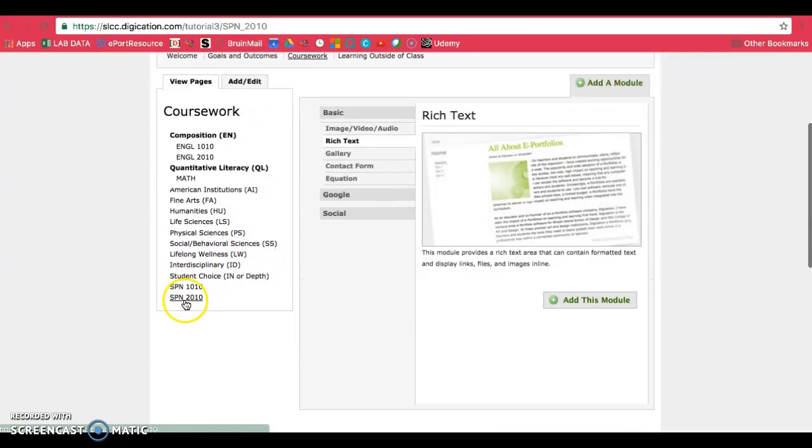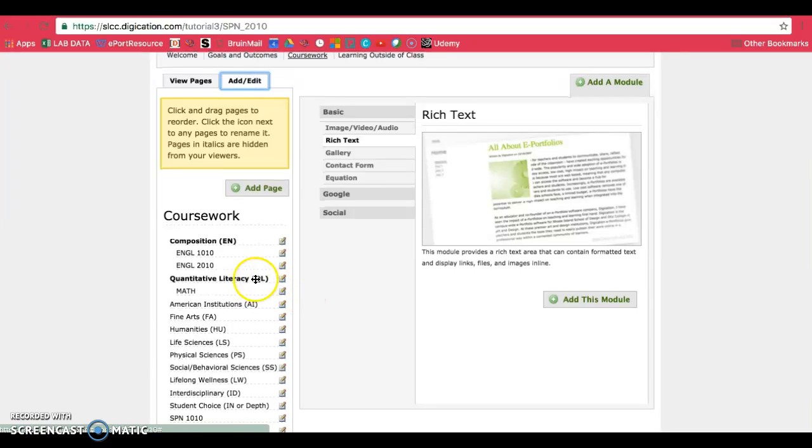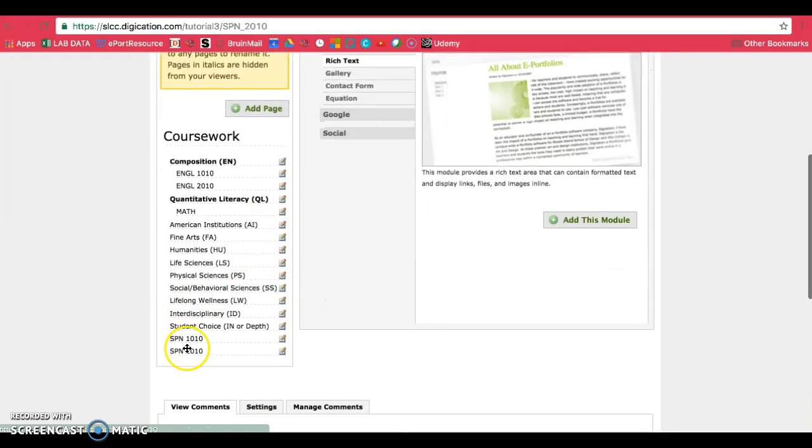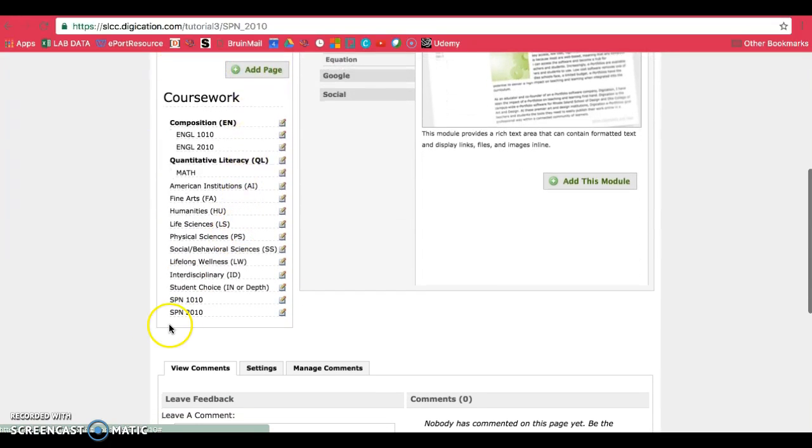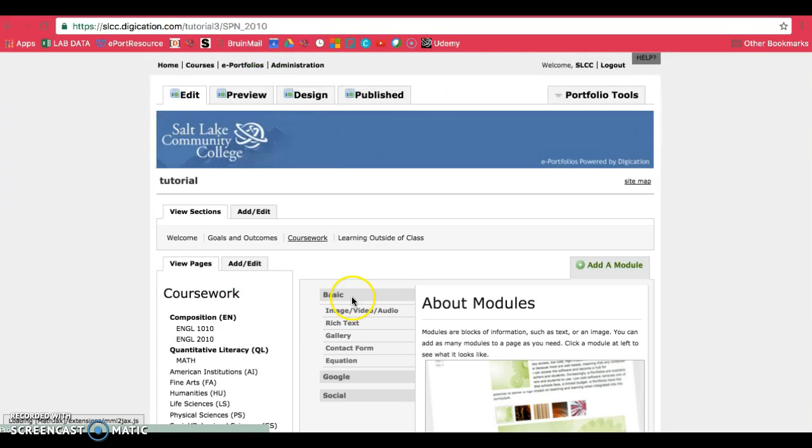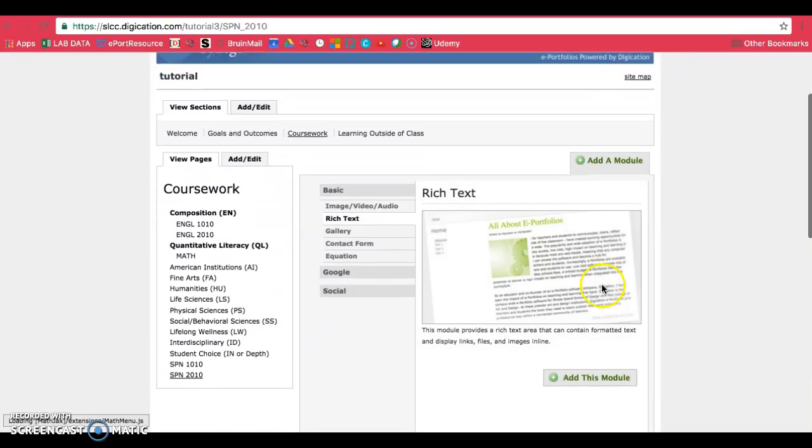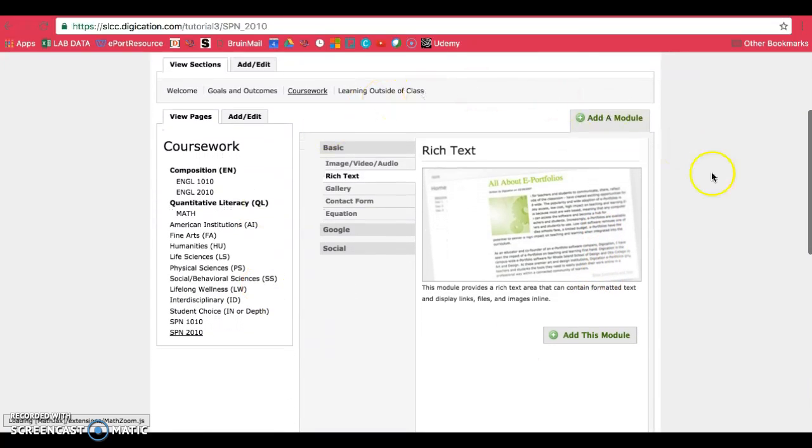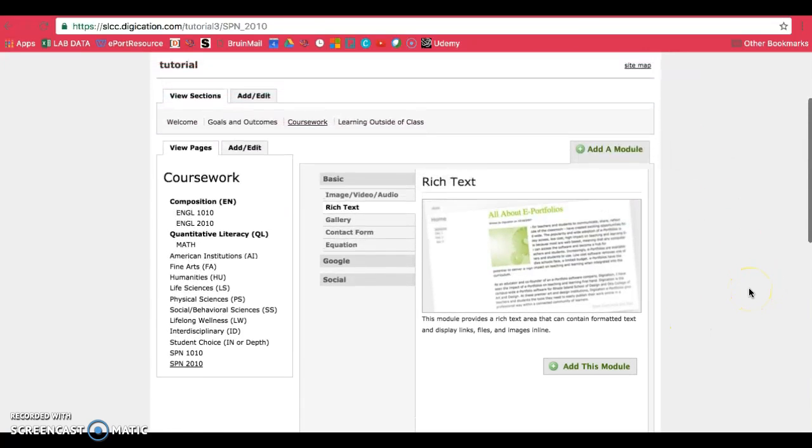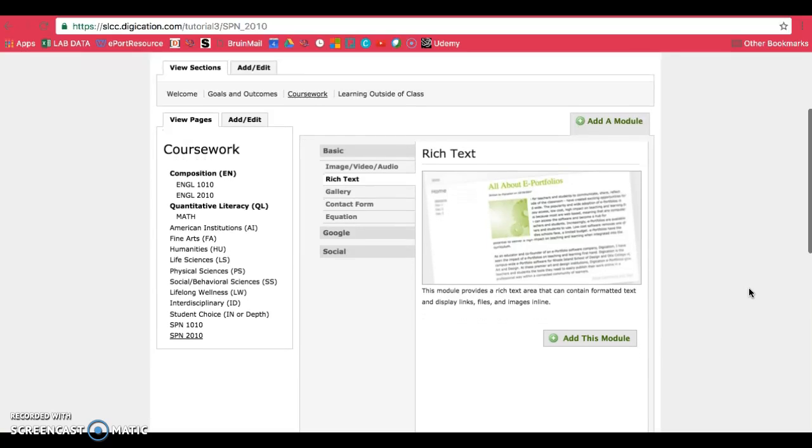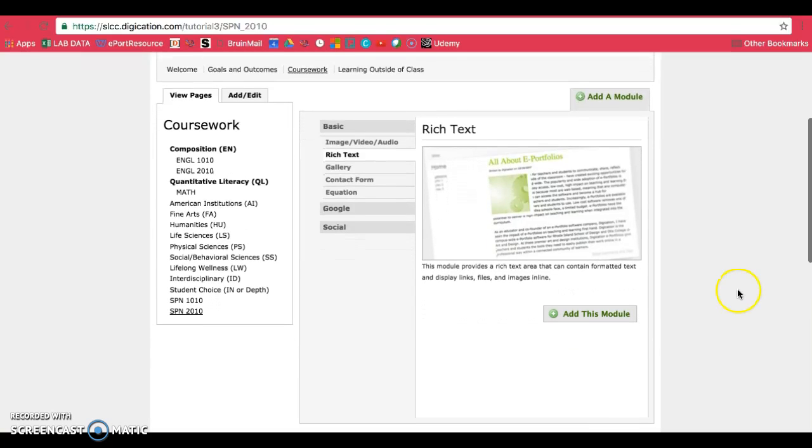If your page is not where you want it to be, make sure you click on add edit and move your page to where you want it to be. Then from there, click on the page. And you'll notice that the page has no modules on it, as you can see here. So you'll want to make sure you add the modules in yourself.